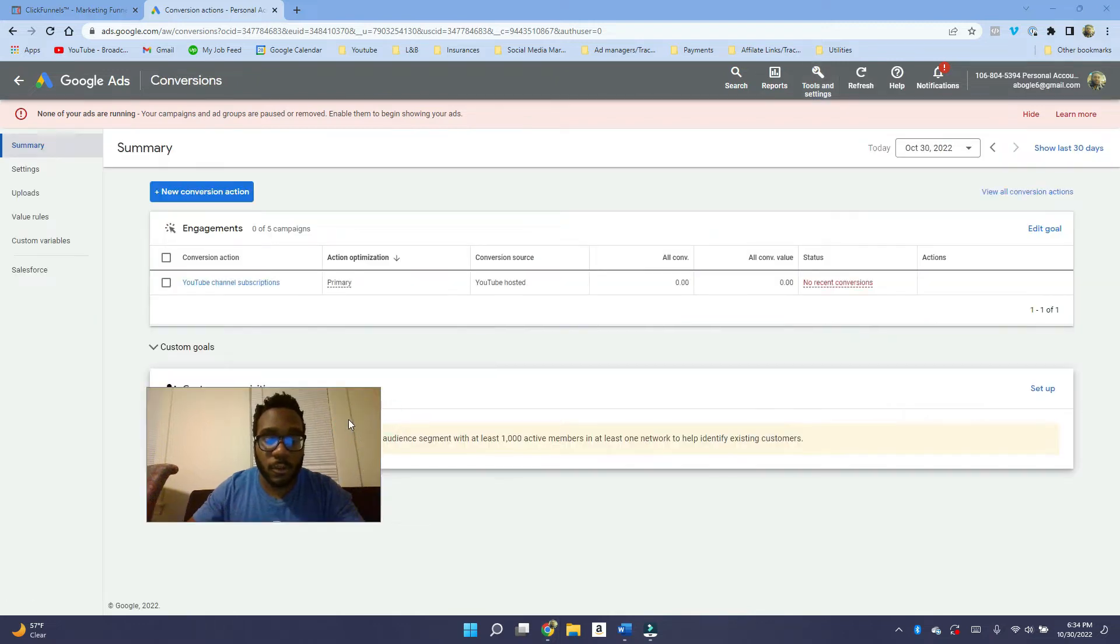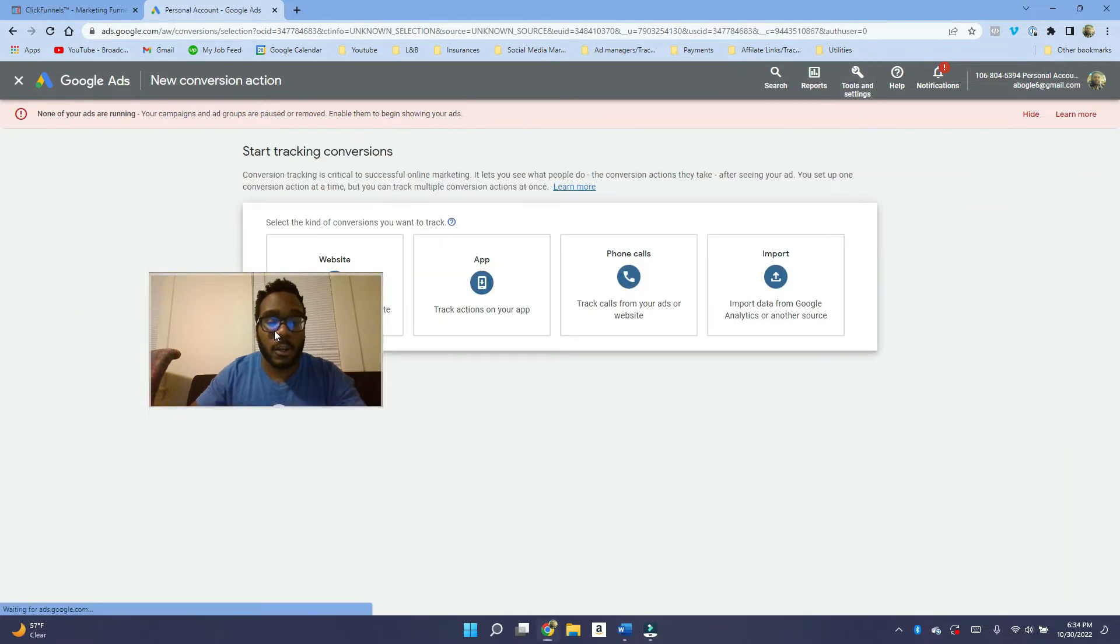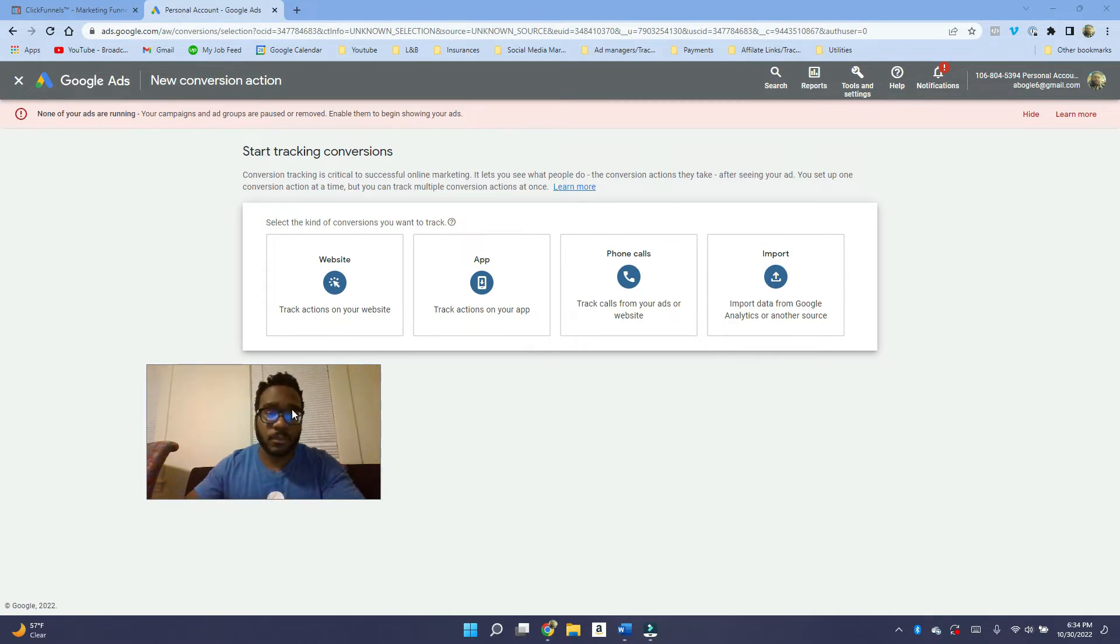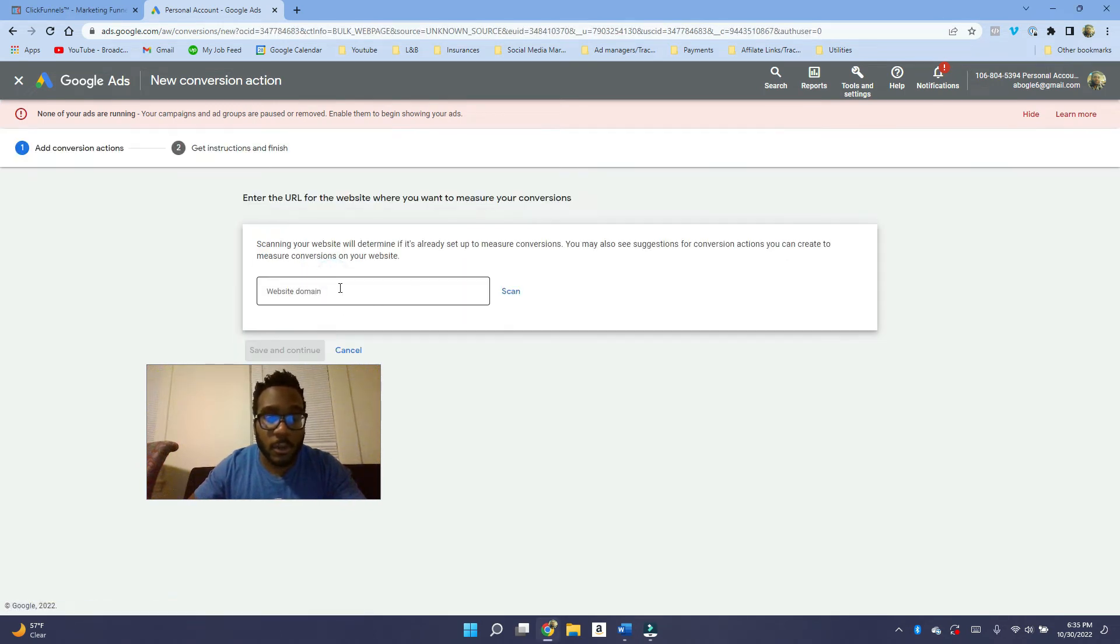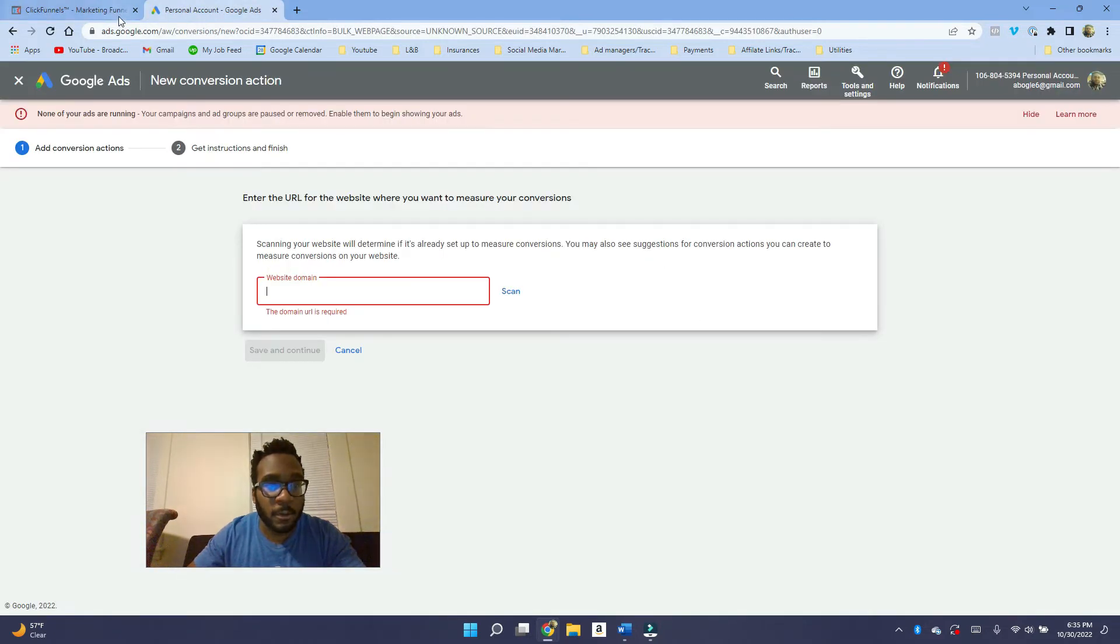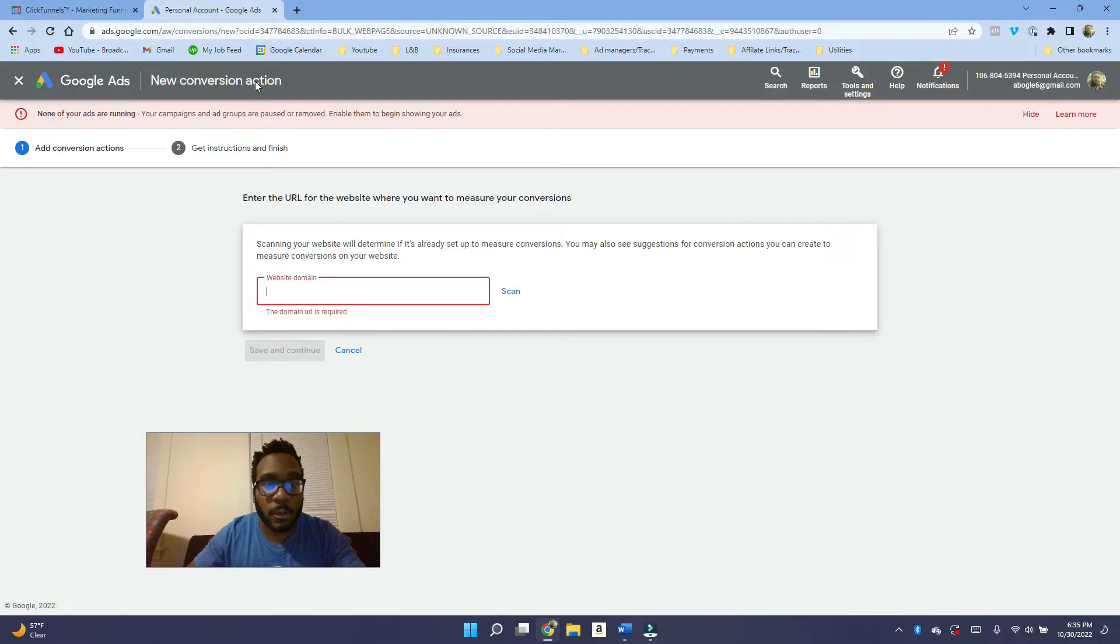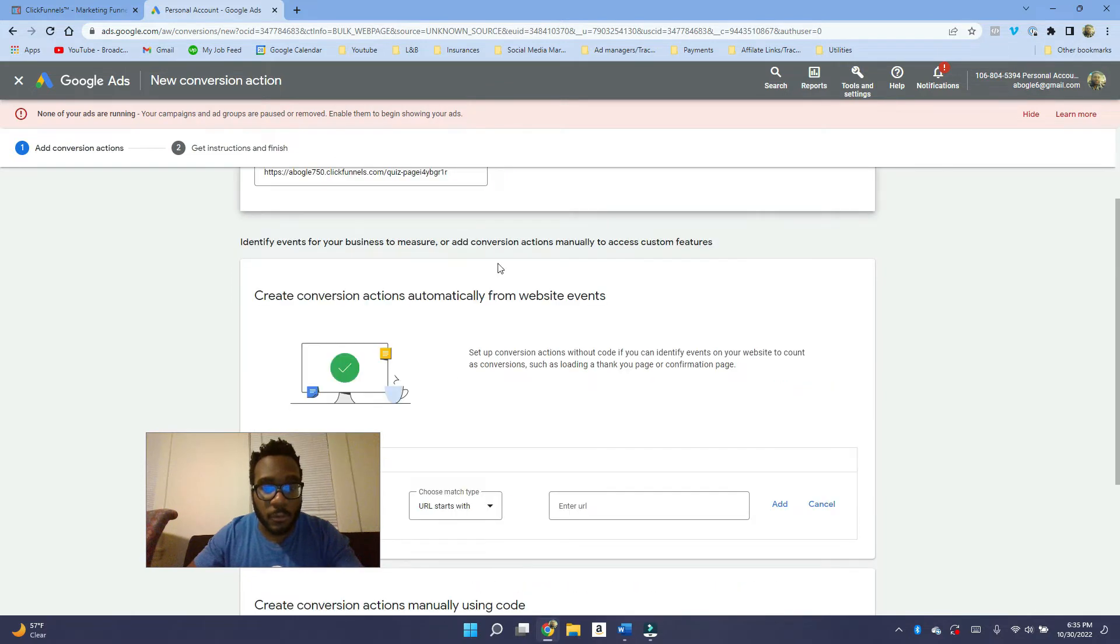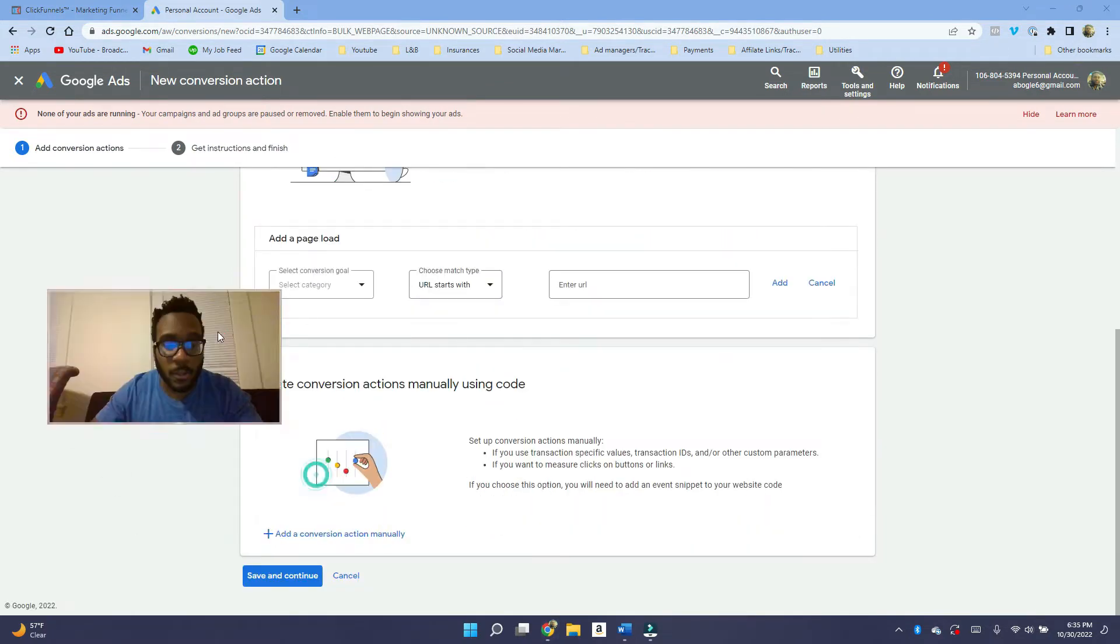So what we're going to do is we're going to set up a new conversion action. I'm going to show you guys the one way I use to track lead form submissions, and then I'm going to get into a couple of different ways you can track calls. So if you want to track lead form submissions, you can click on the website here, and then it's going to ask for a website domain. You can just paste your domain right now or you can paste any domain. It doesn't really matter at this point. So do that, scan. And then the best way to do it to ensure it's done properly is to add a conversion action manually.